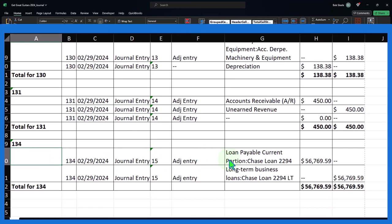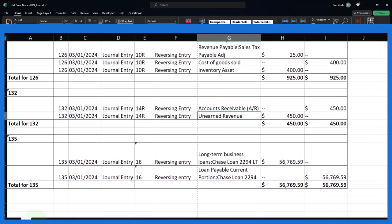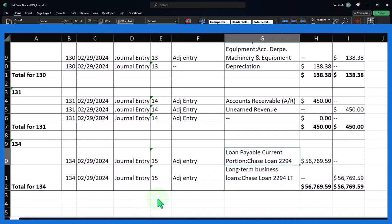Then we have the next one, which is the loan payable, breaking out the current and long-term portion of the loan payable. This is going to be something that we're going to reverse because we wanted to have all of the loan in one account for internal bookkeeping but break it out so that we can see it in two accounts for external bookkeeping.